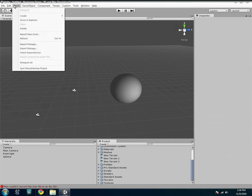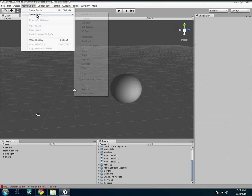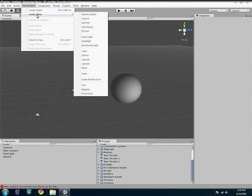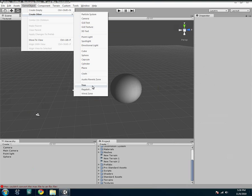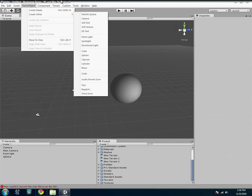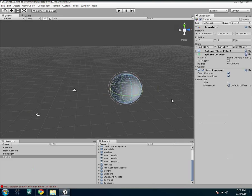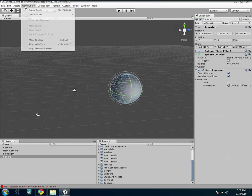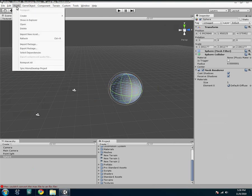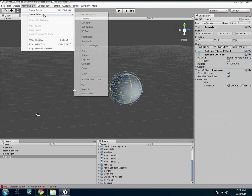And we have a couple other things that I won't really get into until later on. But you have a few different things, like you can create cloth, trees, ragdolls, and wind zones. These are more physics related, so I won't get into these right away. But for now, there should be plenty to play with. I recommend getting into the lights, and just playing with the different settings. And a very fun one to play with is the particle system.